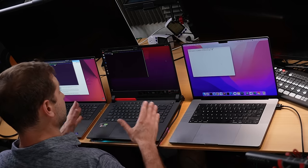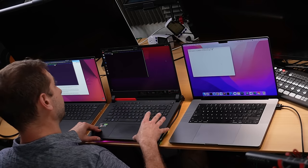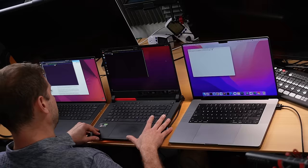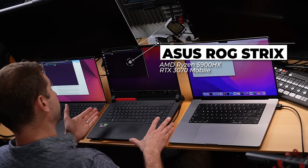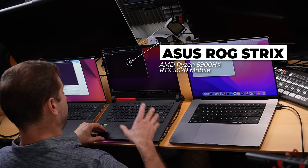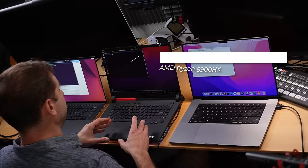This other machine also has a 3070, but it's a mobile 3070, so it's going to be not as powerful. This machine is an Asus ROG Strix — it has an AMD 5900HX and the RTX 3070. This is what I use for my machine learning tasks and it does a good job. But if I were to get a PC desktop with a dedicated NVIDIA 3070, it would outperform this mobile 3070.